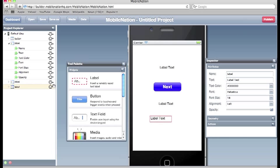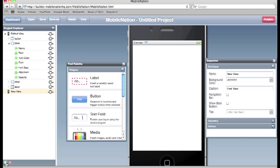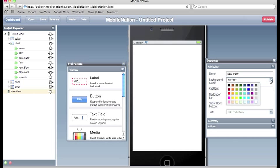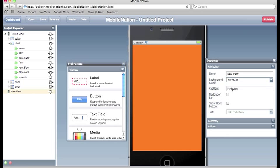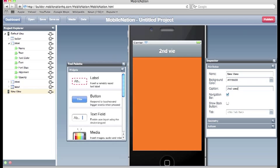But let's go along and create a new view for the application. I'll do that simply by clicking a little plus sign down here. And there we have it. I'm going to make that view orange I think. There we go. And I'm going to add a navigation bar to it and call it Second View. Might give it a name as well. Just so I can identify it a little bit more easily.